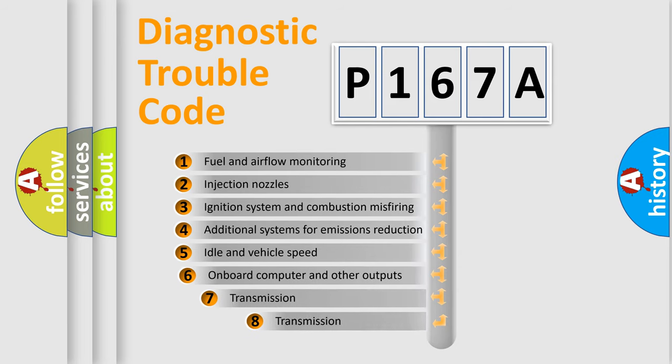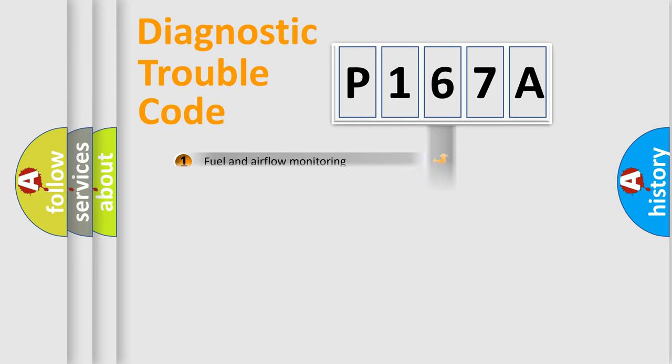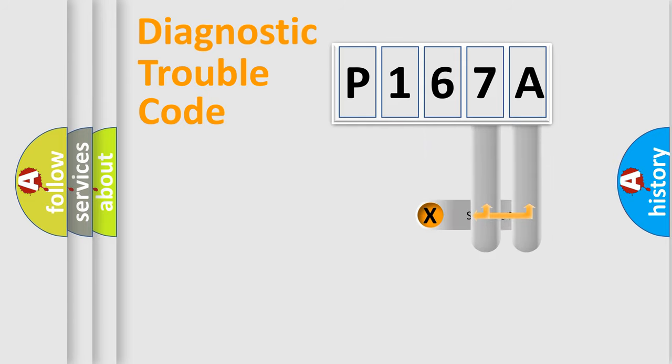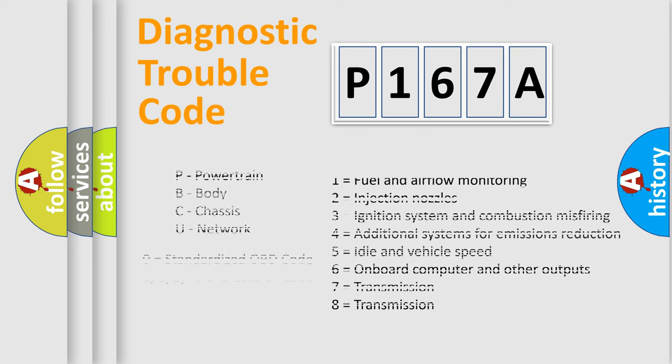The third character specifies a subset of errors. The distribution shown is valid only for the standardized DTC code. Only the last two characters define the specific fault of the group. Let's not forget that such a division is valid only if the second character code is expressed by the number zero.